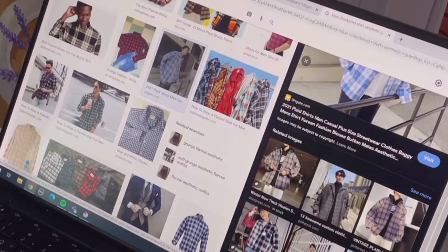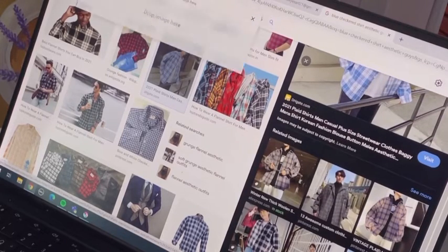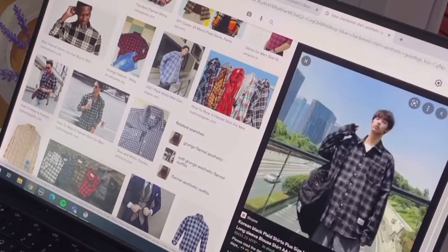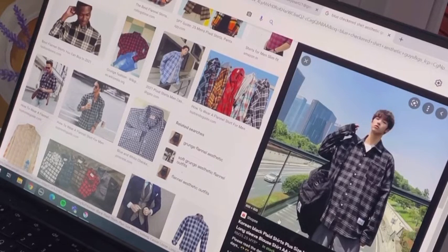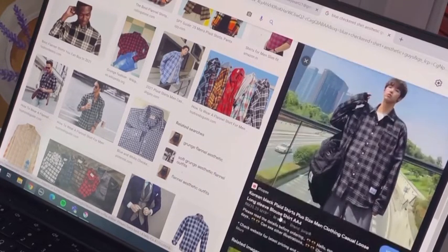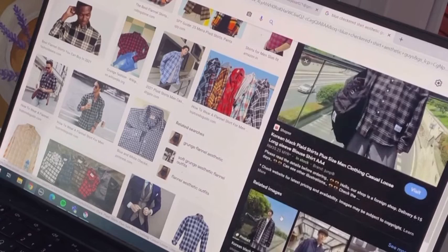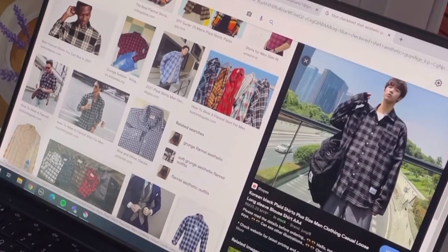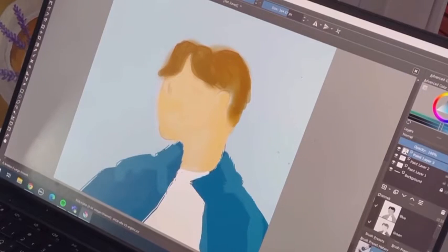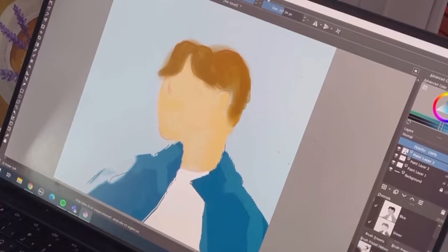Thinking about the background, I didn't really have any specific goal for it. I just wanted it to be plain or possibly lighter colors, and as long as it matched the outfit I was okay with it.